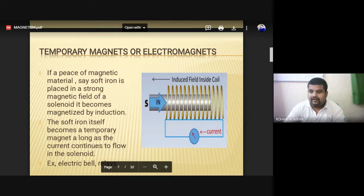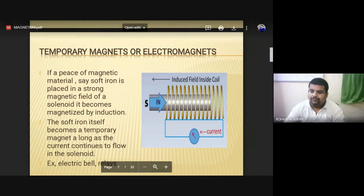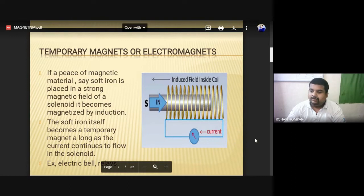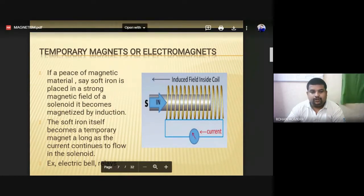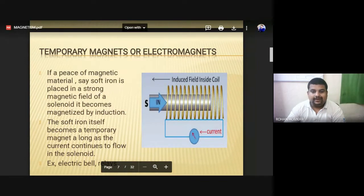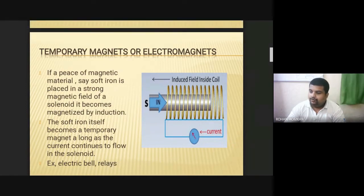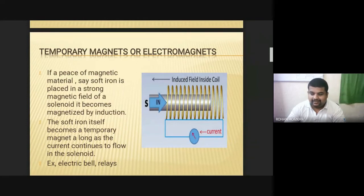If a piece of magnetic material, say soft iron, is placed in a strong magnetic field, then it becomes magnetized because of the presence of the nearby magnetic field. That soft iron itself becomes a temporary magnet, which depends on the current flowing through the coil. If the current is flowing through the coil, then only the magnetic field is generated. If current is not flowing, there is no magnetism available due to the induction principle. This same concept is used in electric bells as well as relays, where temporary magnetism creates a physical effect — the attraction or pulling of a plunger — turning on or off the device.